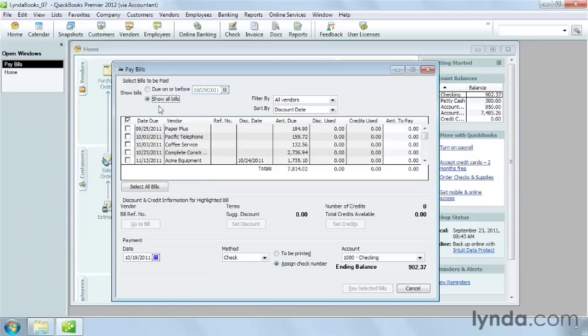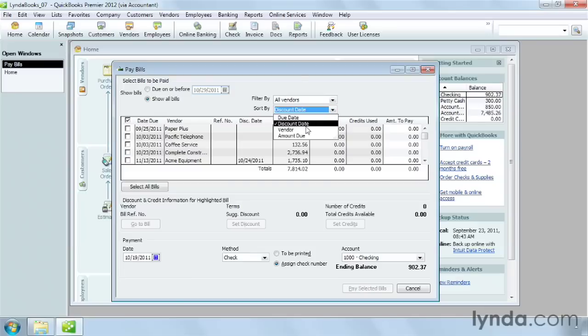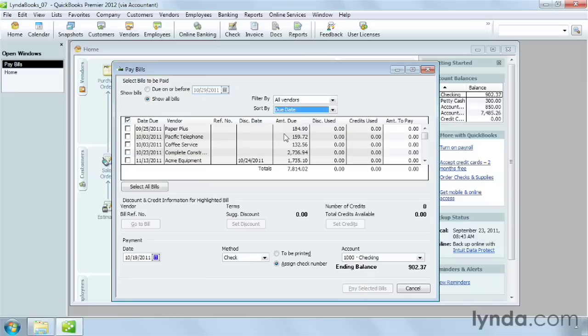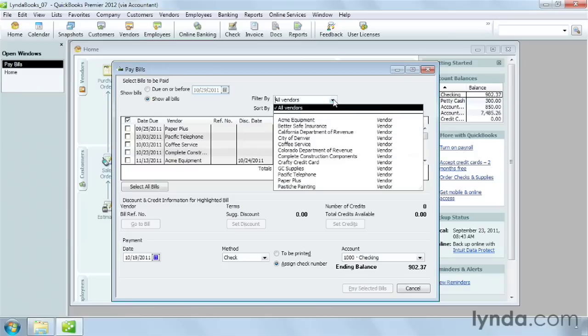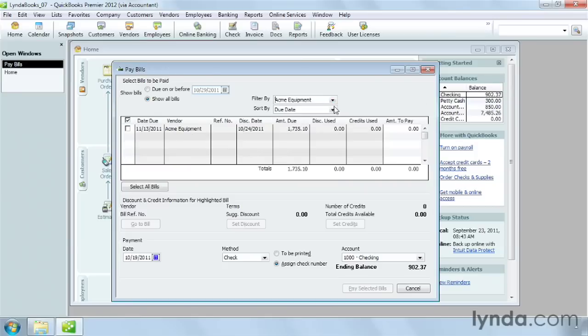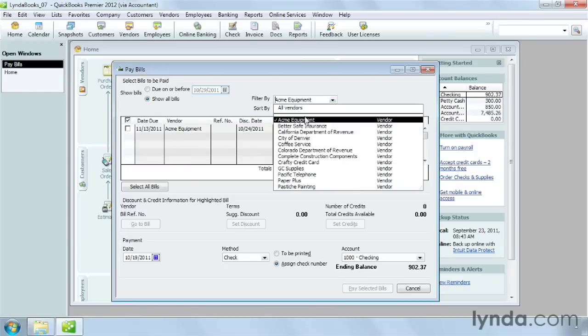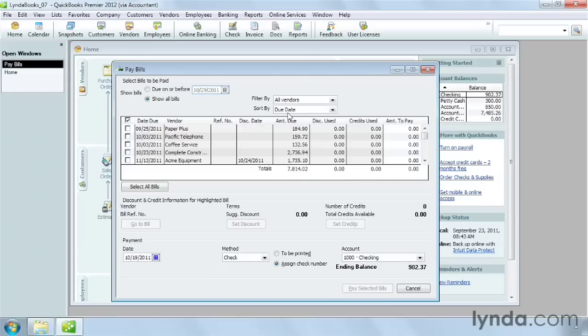QuickBooks makes it easy to see the bills that are due the soonest by sorting by due date. In the Sort By drop-down list, choose Due Date. The bills are listed from the most recent due date to the one furthest in the future, here in the Date Due column. You can show only the bills for one vendor by choosing the vendor in the Filter By list. In the Filter By list, select All Vendors to return to the full list.